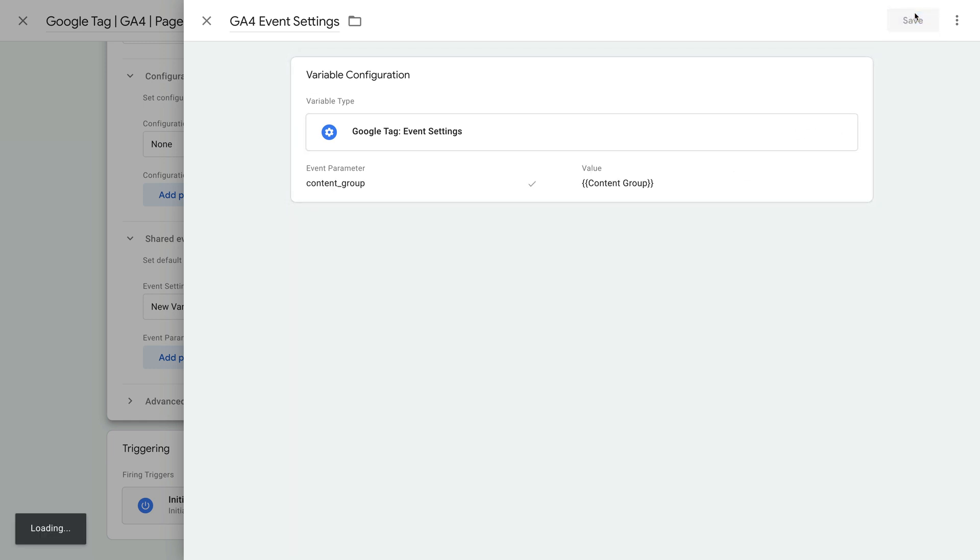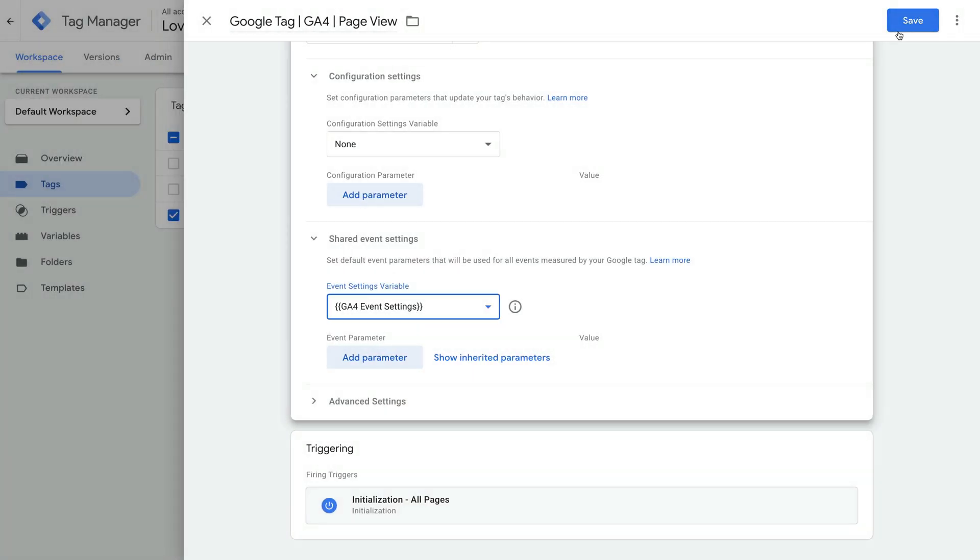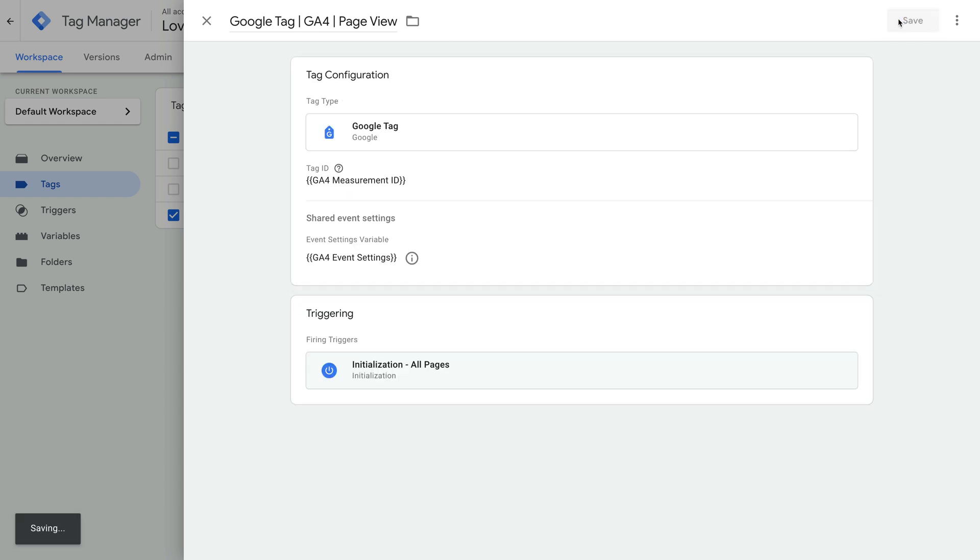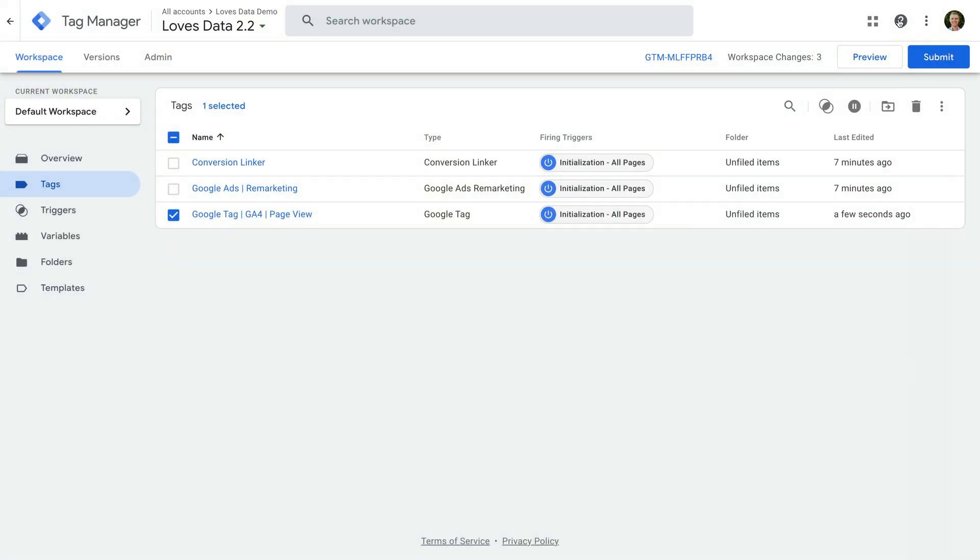This means whenever we adjust this variable, the changes will be applied to all of the tags that use it in GTM. Now we can save the tag. Then I recommend previewing your changes, and then when you're ready, you can publish your changes in GTM.